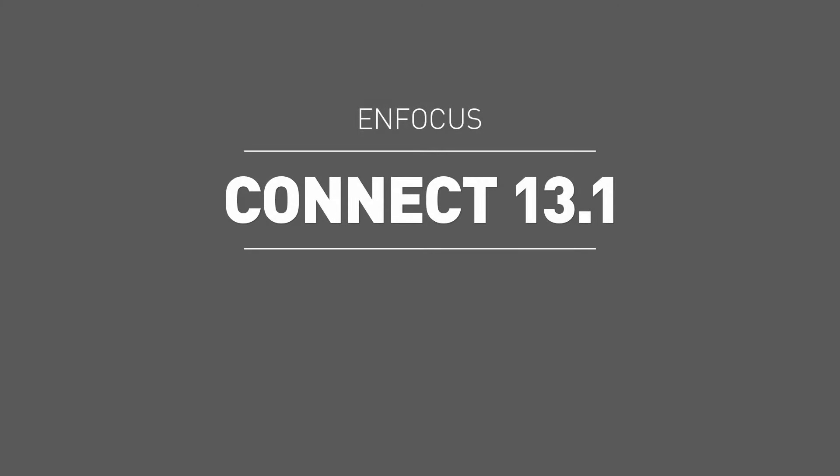Enfocus Connect is about control, consistency and ease - control for the print service provider, consistency and ease for the designer. New in Connect 13.1 is support for PitStop 13, allowing pre-flight profiles and action lists from PitStop 13 to be created, edited and used in Connect projects. Along with this comes three significant new features that provide more control over your pre-flight.